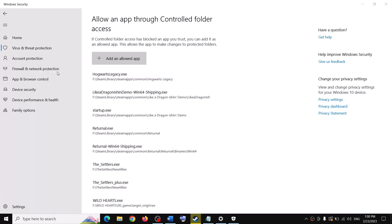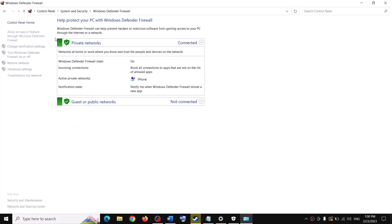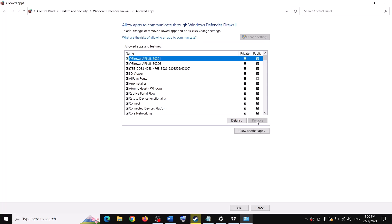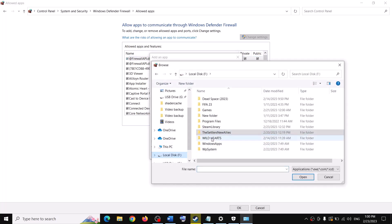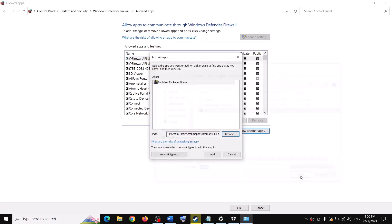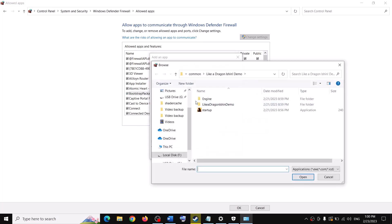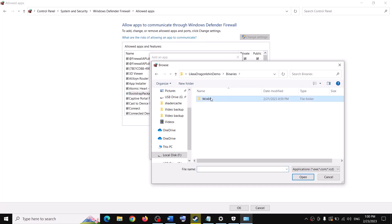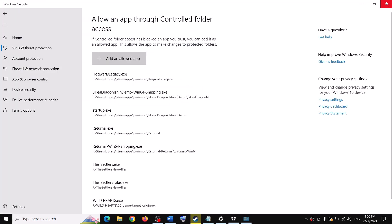Also add the game exe files in the Windows Defender Firewall. Type Control Panel in the Windows search box, go to System and Security, then Windows Defender Firewall. Click Allow an app or feature through Windows Defender Firewall, click Change Settings, then Allow Another App. Browse to the game installation folder, select the game exe file, click Open, then Add. Repeat this for the Binaries > Win64 exe file, click Add, then OK. Now launch the game.